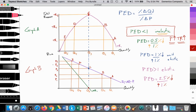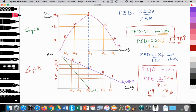They either stop buying it or they switch to a cheaper substitute. Then they raise price again from P4 to P5. Quantity falls from Q4 to Q5, which is a movement from D to E. And we see total revenue falling from TR2 to TR1. So here when we raise price and total revenue is falling, we are operating in the elastic portion of the demand curve.